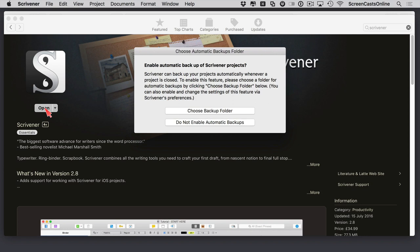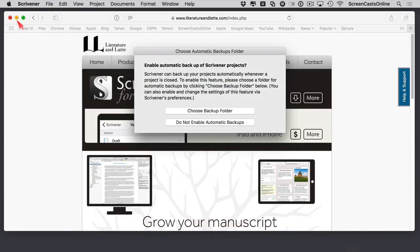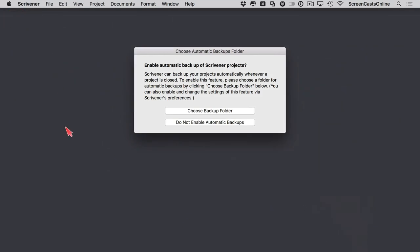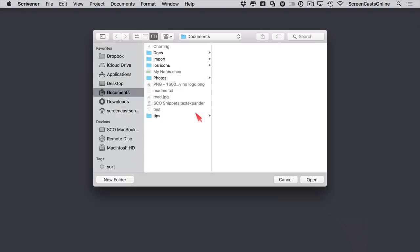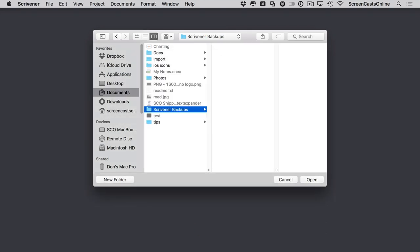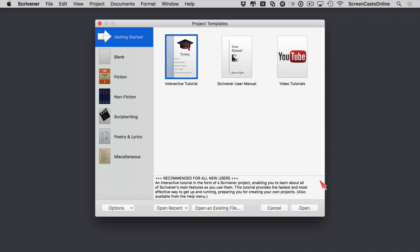Let me just pop these windows down out of the way. We can automatically backup our Scrivener project — so even if you're going to save them in Dropbox, you can choose a separate backup folder. I'll go ahead and choose a backup folder, keep them in my Documents folder, create a new folder called Scrivener Backups, and we're now into project templates.